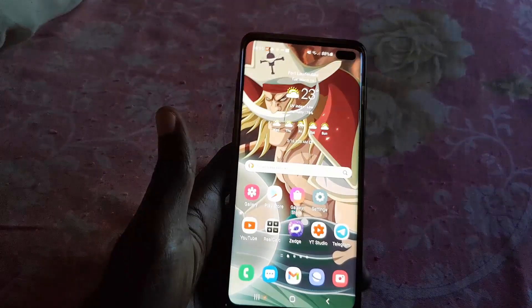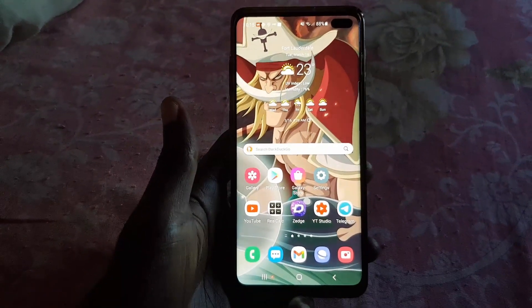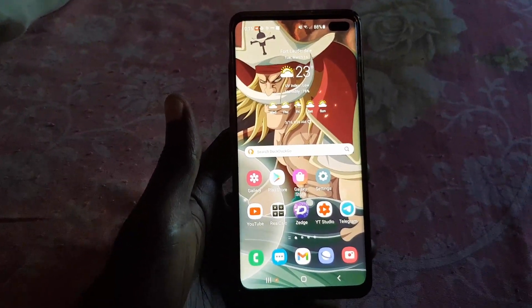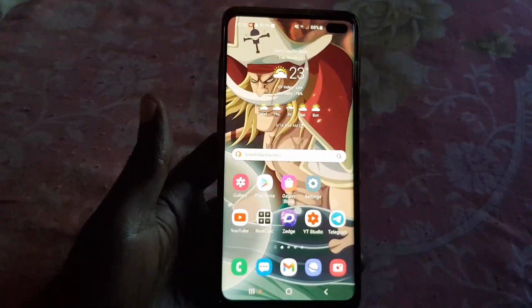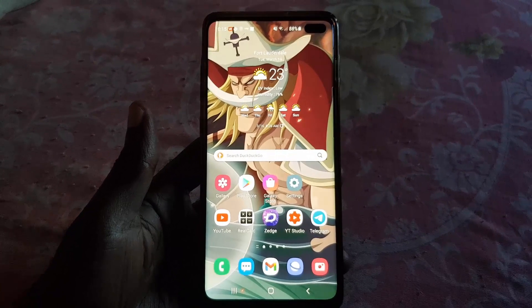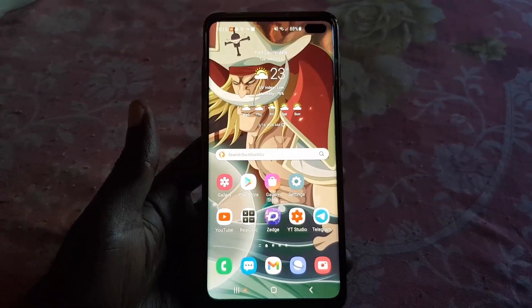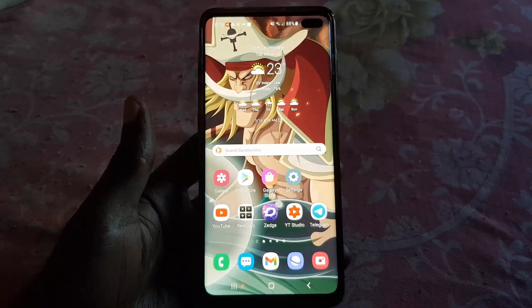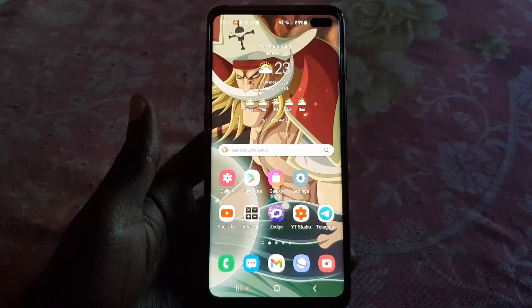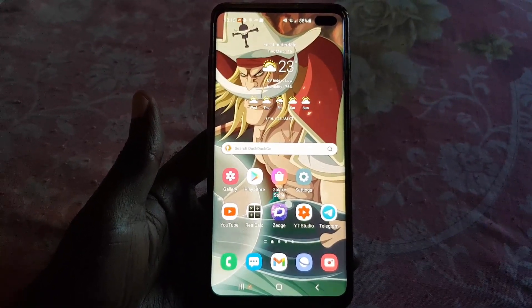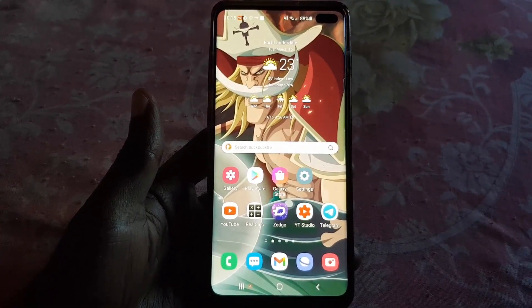Alright, so bear that in mind. Ricardo here from Blog Tech Tips — a quick tips video showing you how to modify or change your Signal theme. Until next time, bye!